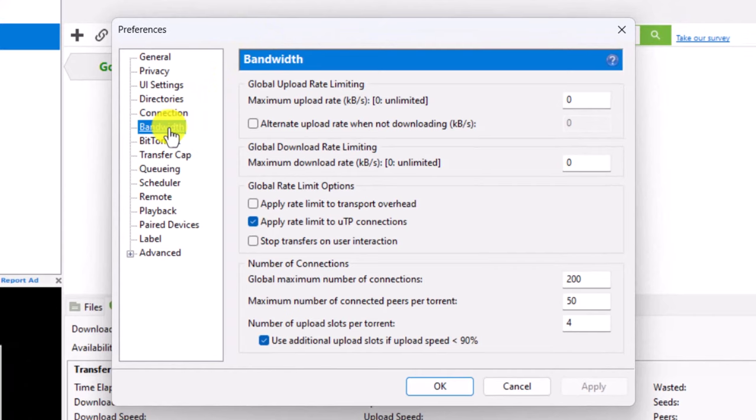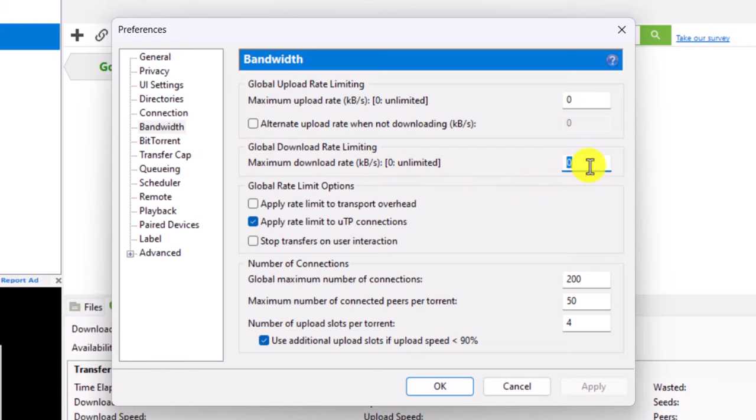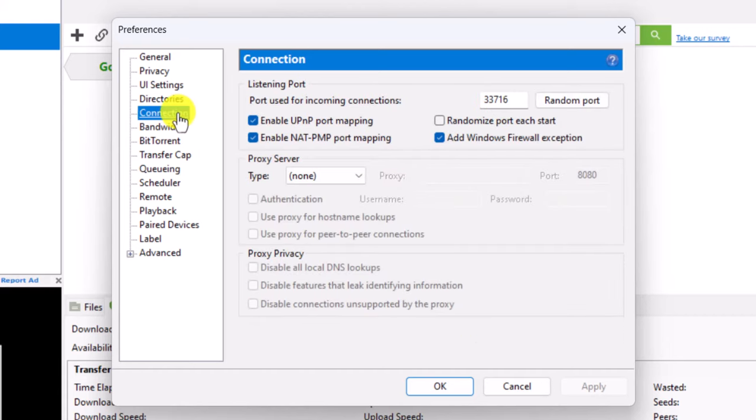Once you go to Bandwidth, make sure that the maximum download rate is set to zero. Then after that you want to come to the Connections tab.